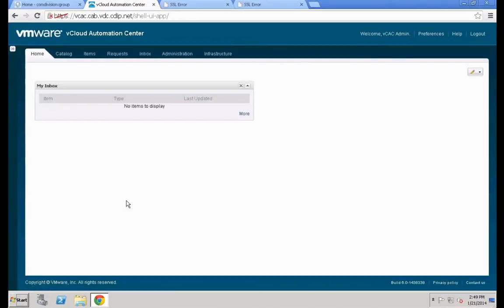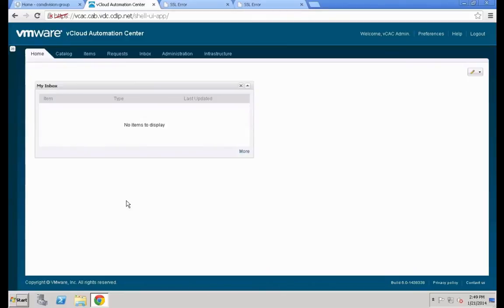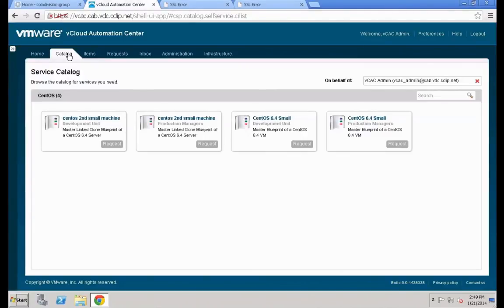Once back in the system, hit the Catalog tab. You'll notice all machine entries appear twice. The reason is simple: we created a second entitlement, and the vCAC admin user is in both entitlements, so you see all objects for each entitlement individually. We have two instances of CentOS Small Machine and two instances of CentOS 6.4. Normally a user wouldn't be entitled to the same machine multiple times.